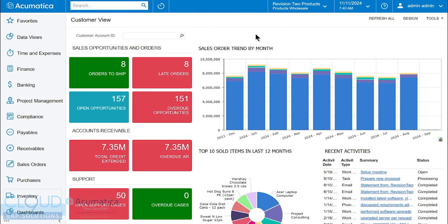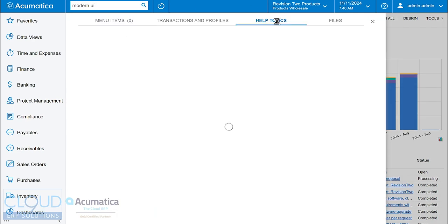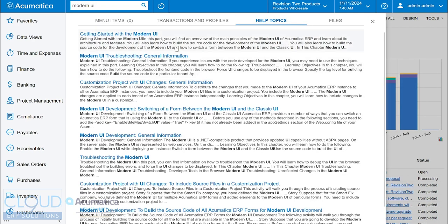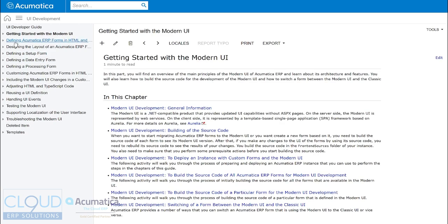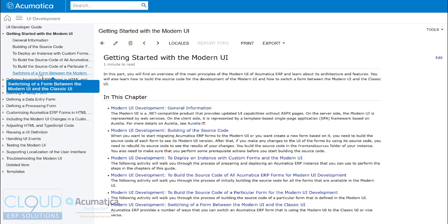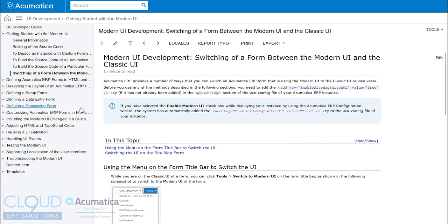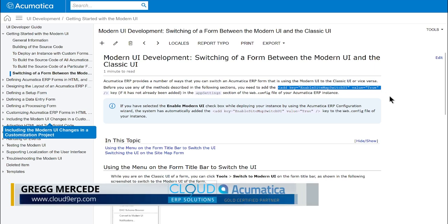If you are hosting Acumatica, then what you want to do is search for the modern UI, click on the help topics, click on getting started, and then expand, and you'll see the option of switching of a form between the modern UI and the classic UI. This is the key you want to add to your web.config file.